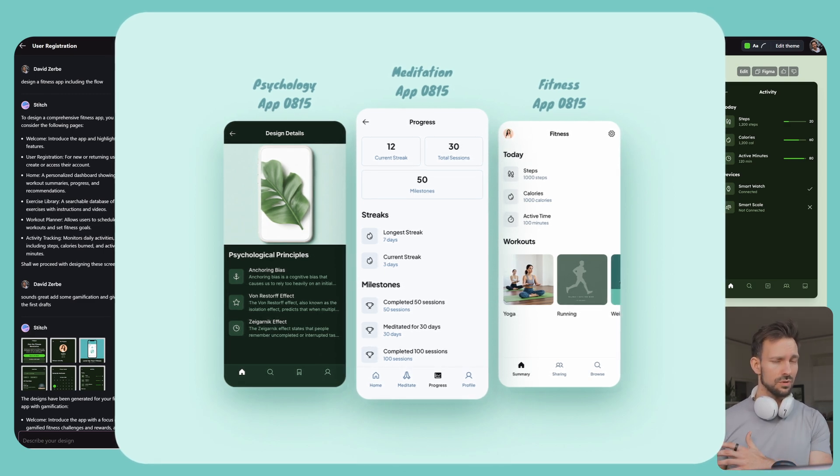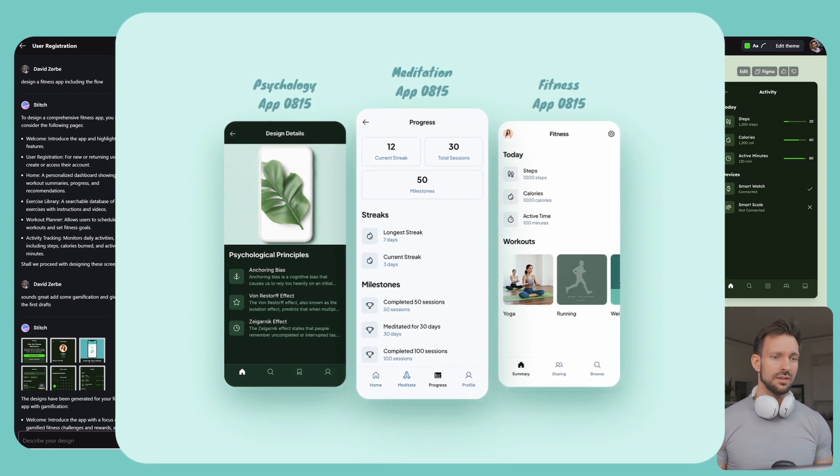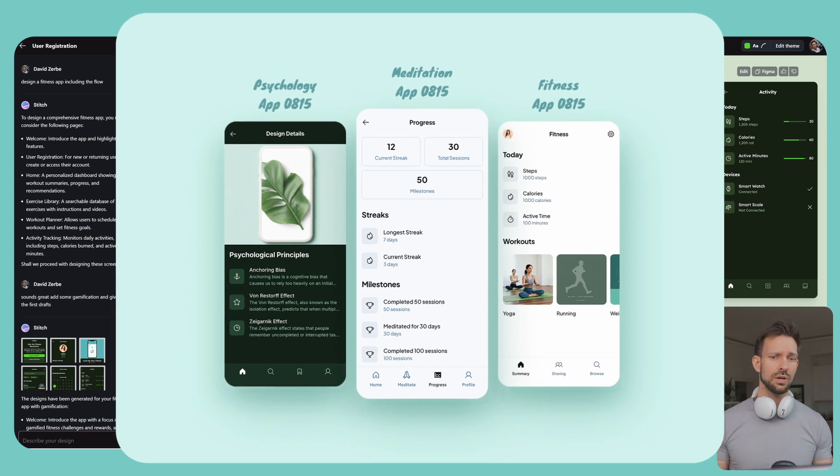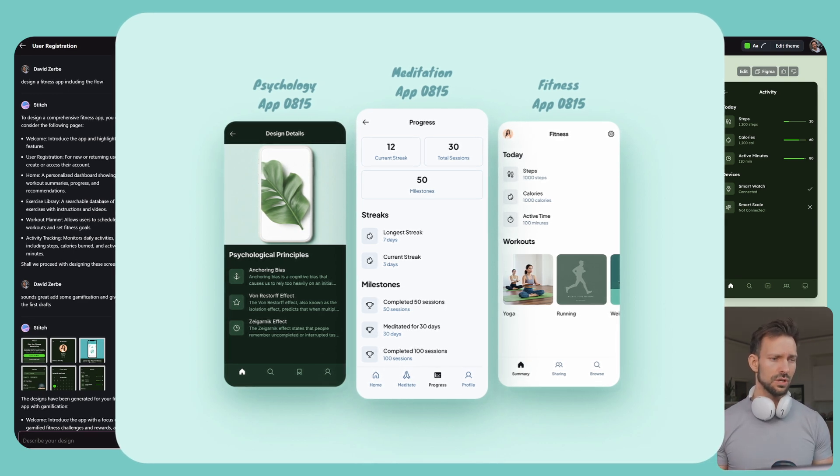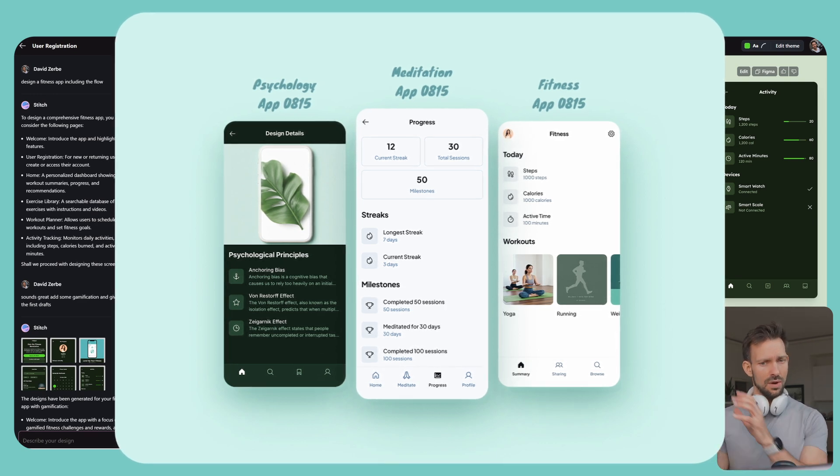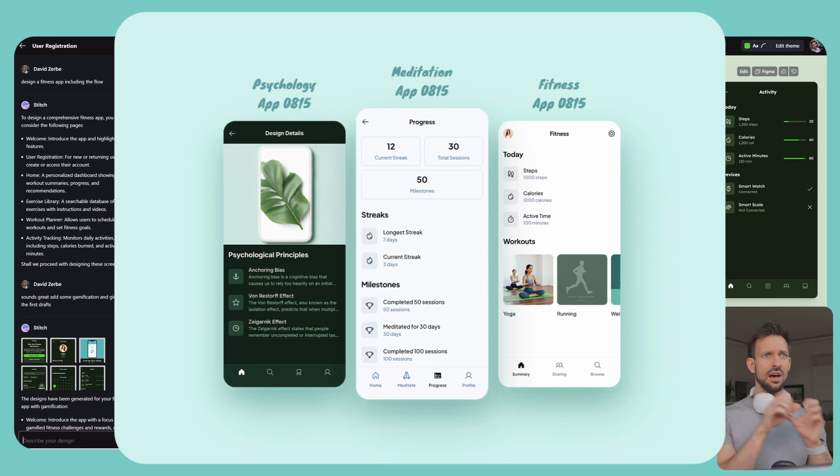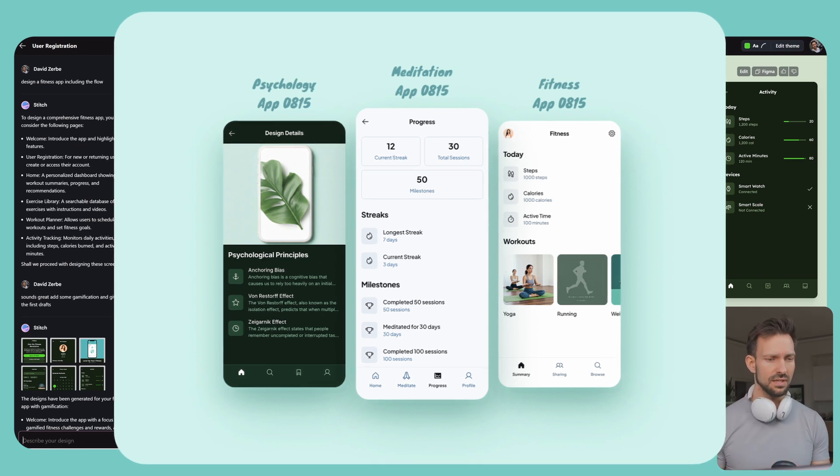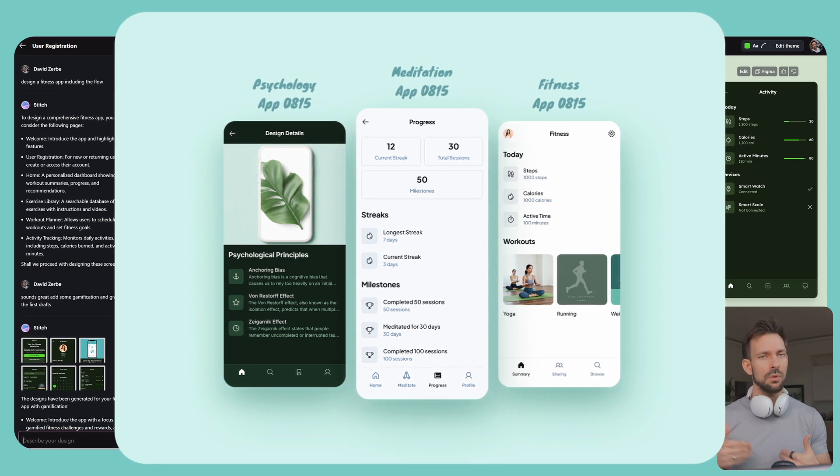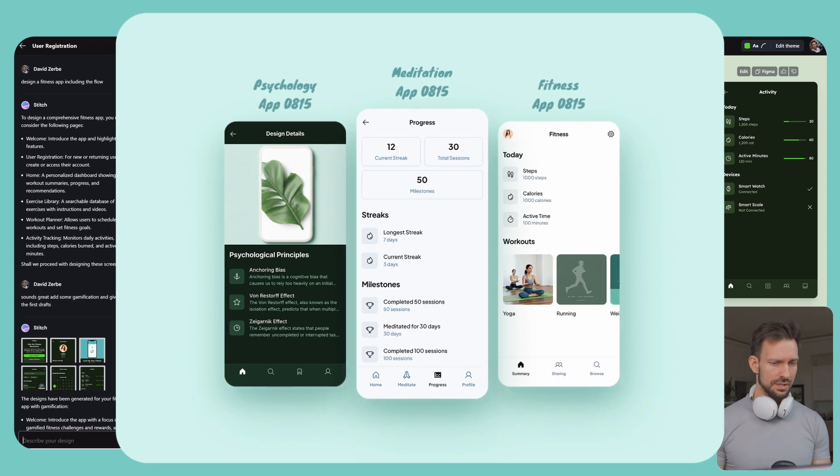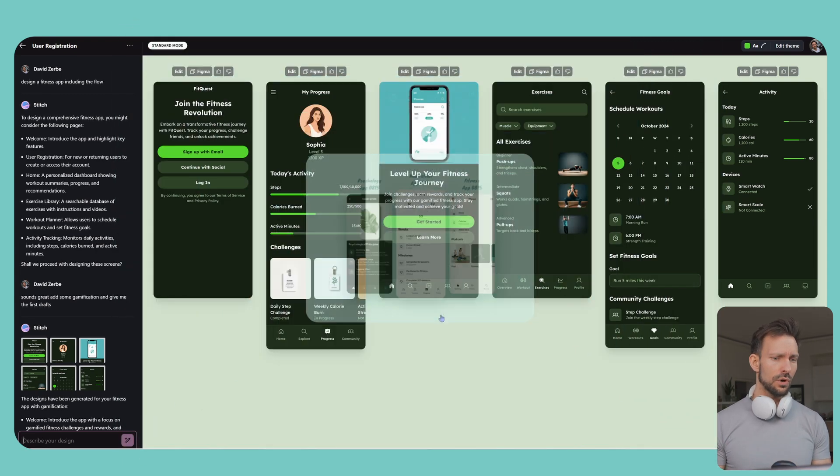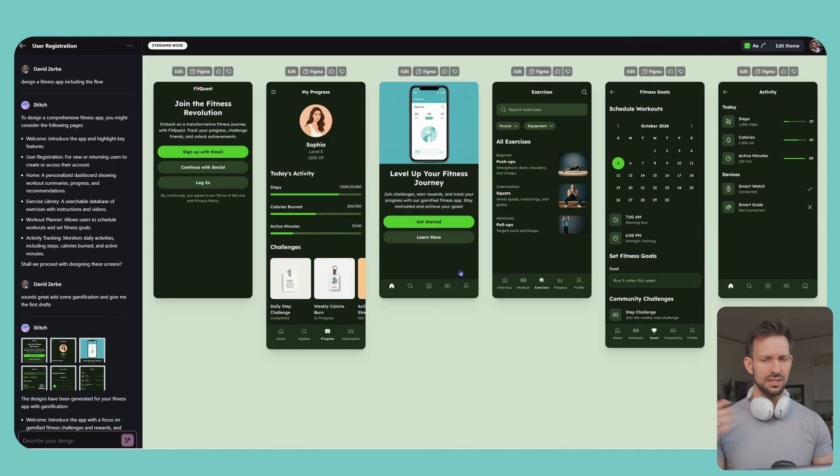Most UI AI tools, there's kind of a design system in the background and the AI tries to grab the components out of this design system to create whatever we ask it for. This normally works quite well, but it ends up in a rather redundant flow of screens.